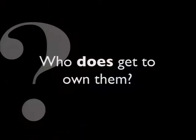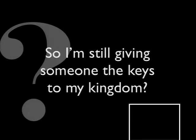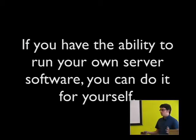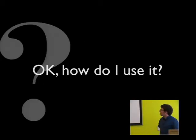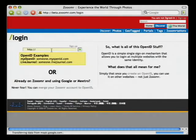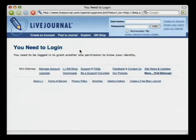With OpenID, you the user decide who looks after your identity. You pick your own provider — you find a company or organization that you trust to run your OpenID for you, just like you do with email. And if you have the ability to run software on your own server, you can be your own OpenID provider and answer to no one. This is an example of signing into a site called Zoomer.com, an online photo sharing site, with OpenID.